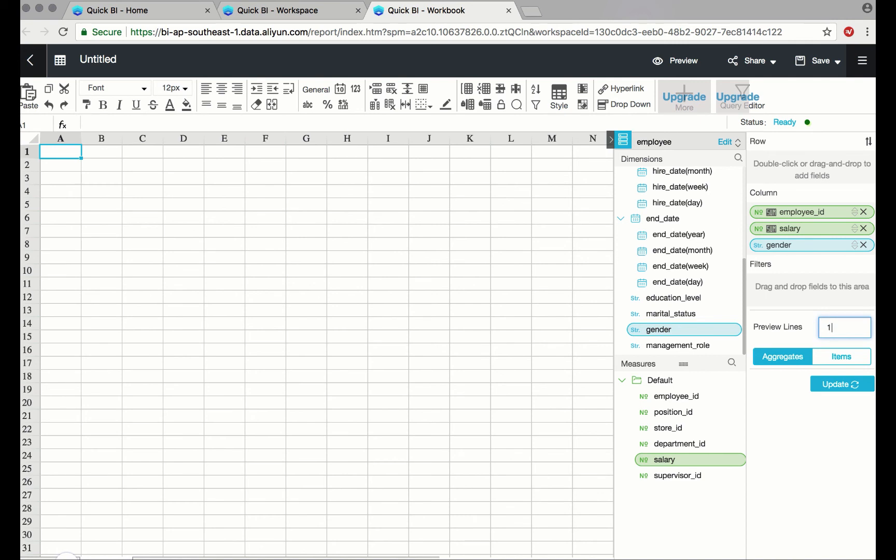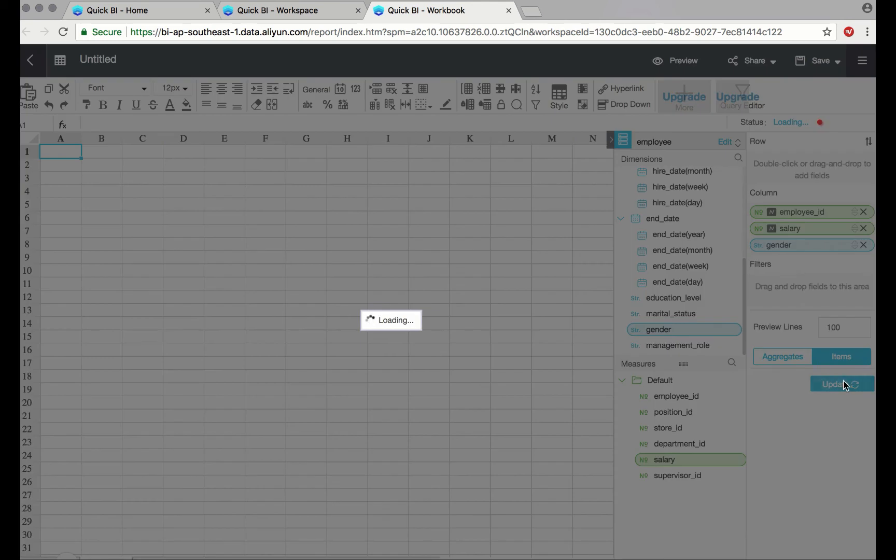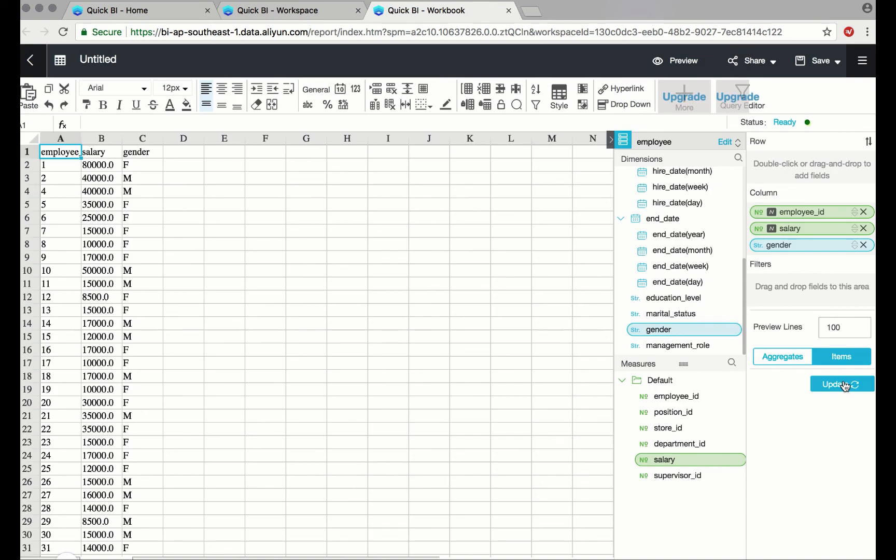I'll preview 100 lines, and I'm looking at items. Once I hit update, the data will populate in the spreadsheet environment. Great.